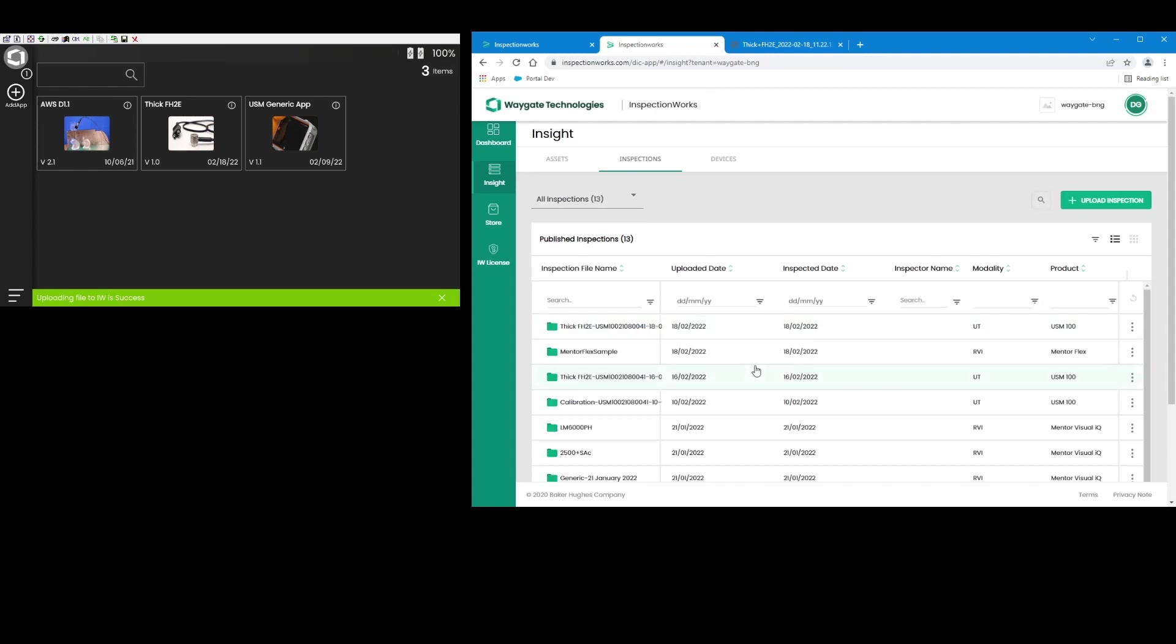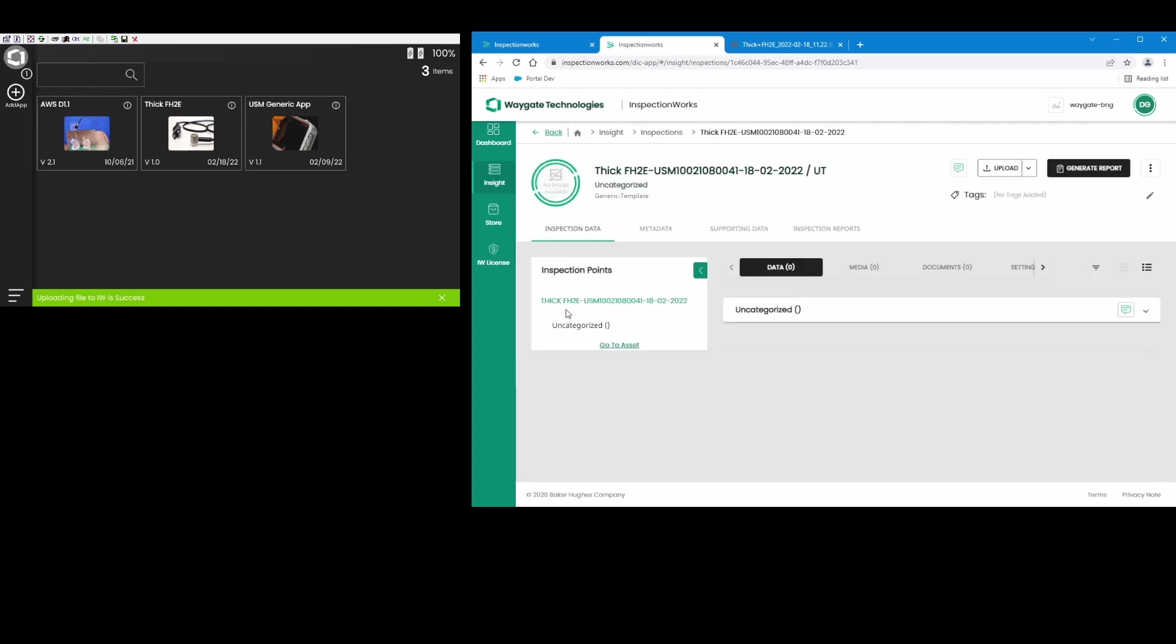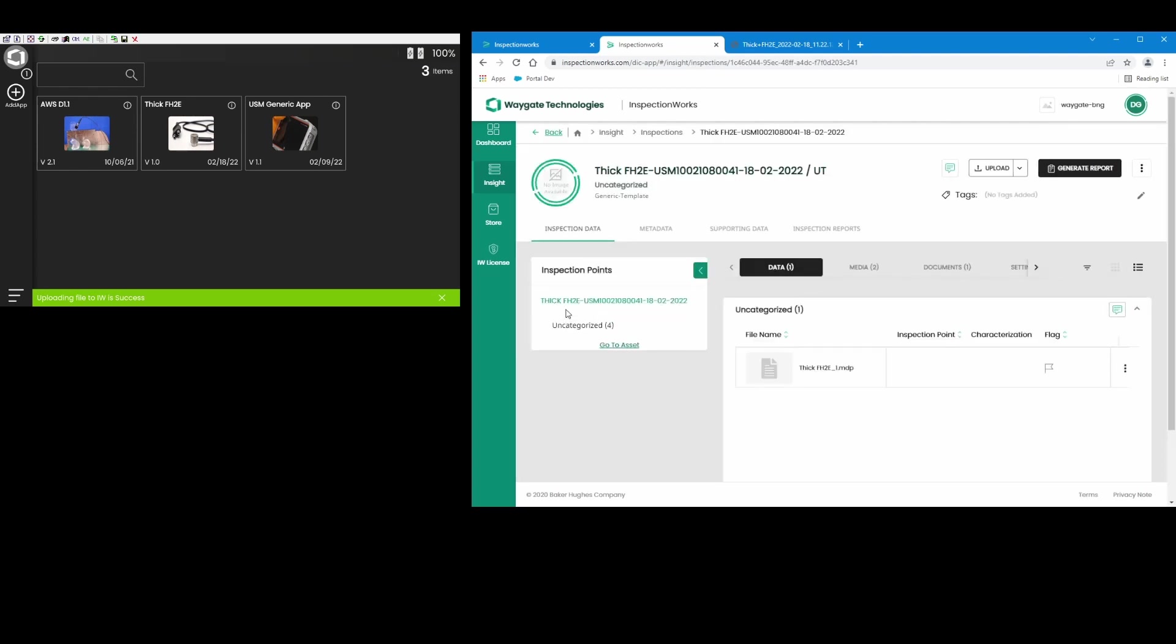So we've seen the entire workflow. I was able to create an app using Create, uploaded to my private store. The inspector far away was able to download that app from the private store, run the app, do the inspection, gather the data. Then using the files manager on the instrument, pass that data back to InspectionWorks where it appeared together in a group that was automatically named within Insight.